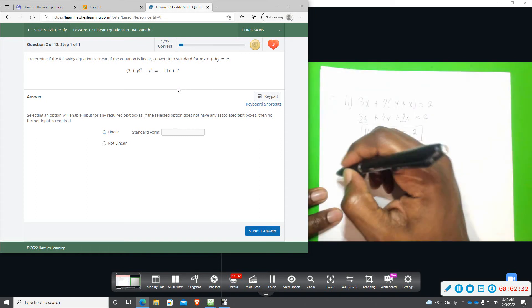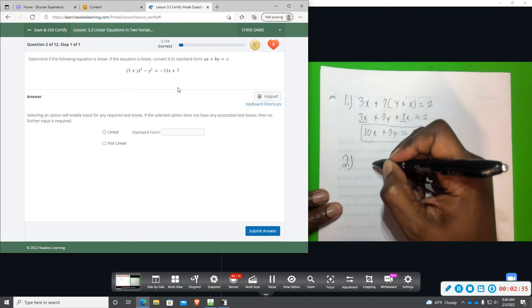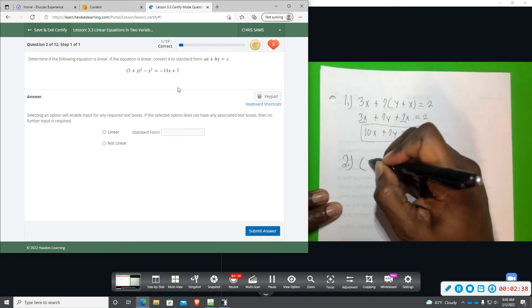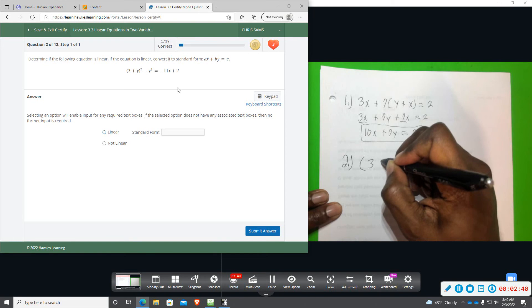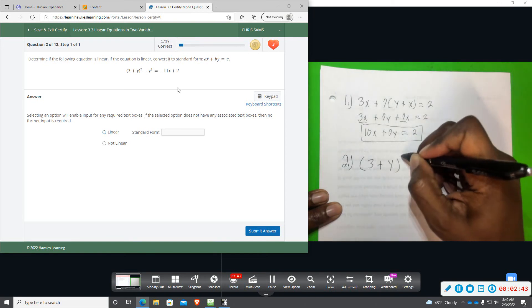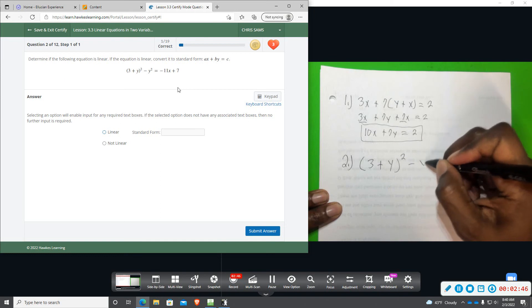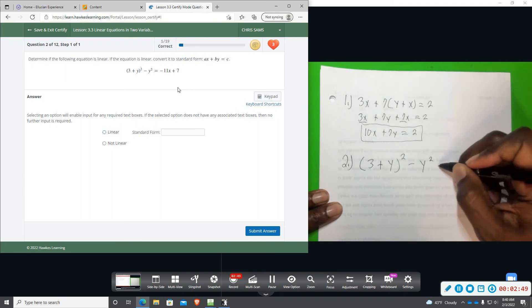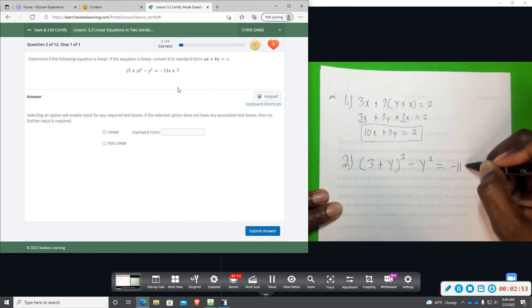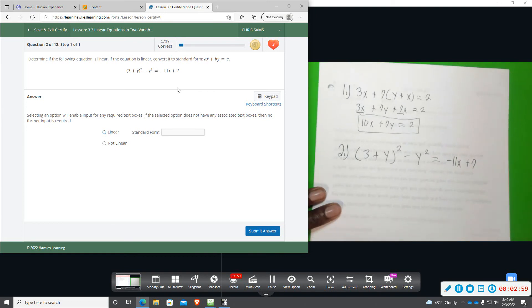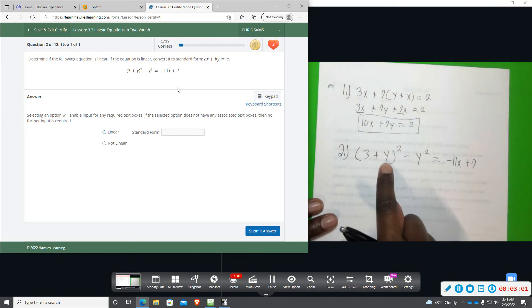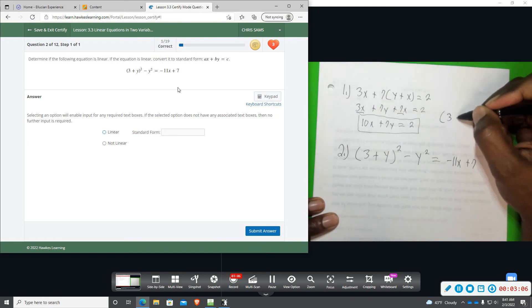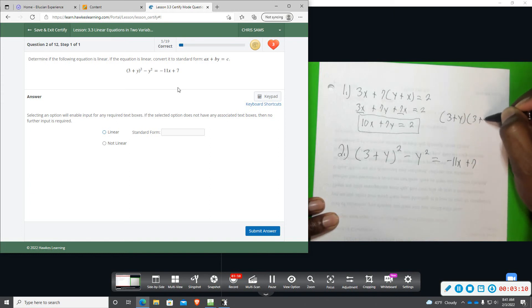So we have in parenthesis, 3 plus y squared minus y squared equals negative 11x plus 7. Okay, so this is 3 plus y squared, which means we're going to be doing 3 plus y, and then another 3 plus y.